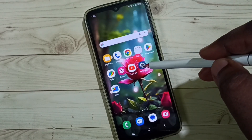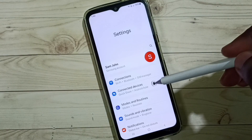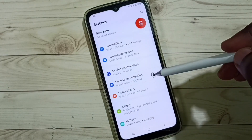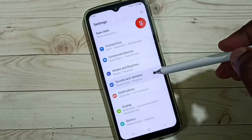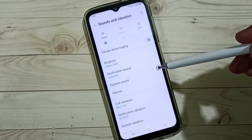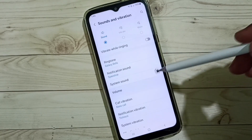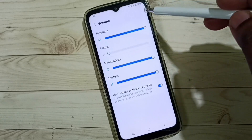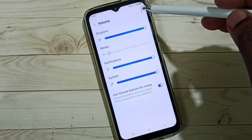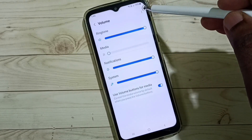Go to Settings and tap on the Settings app icon. Then go to Sounds and Vibration, then go to Volume, and tap on the three dots in the top right corner.